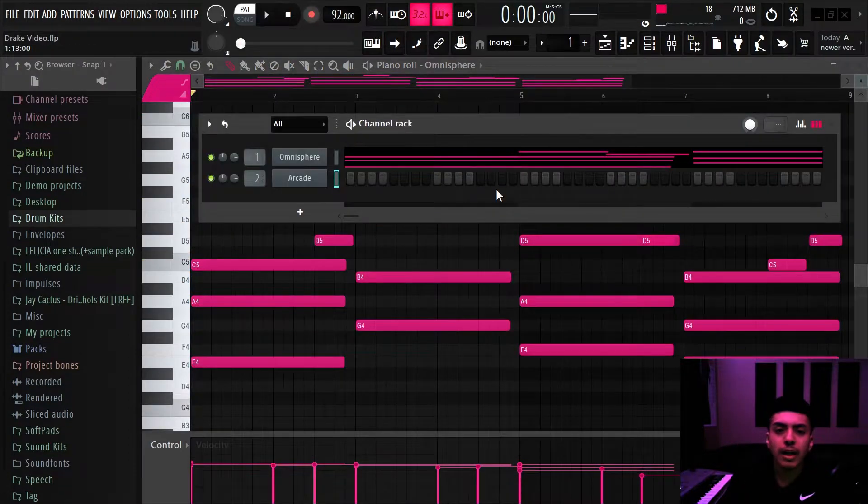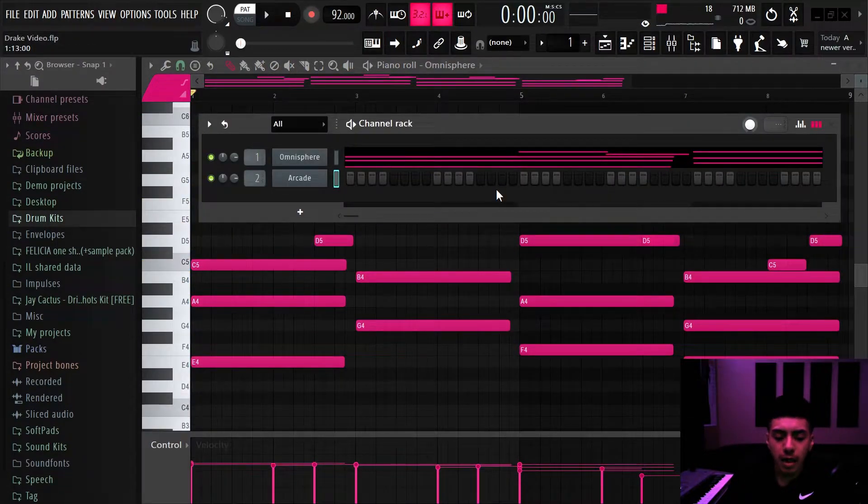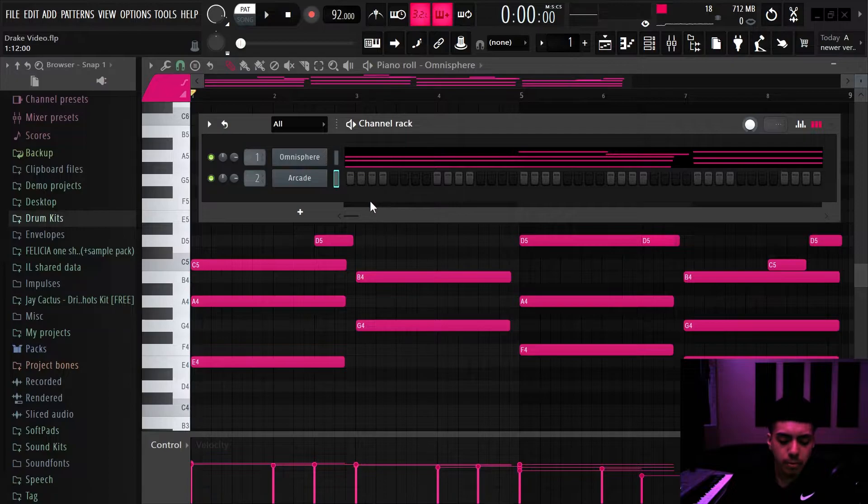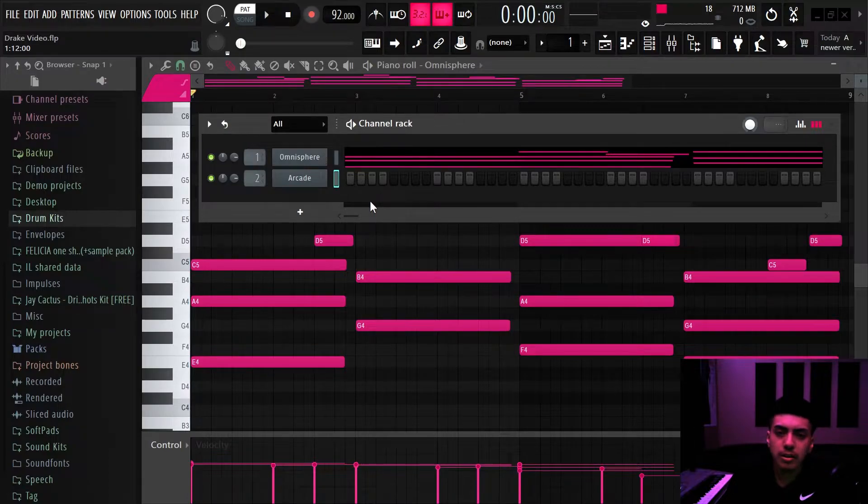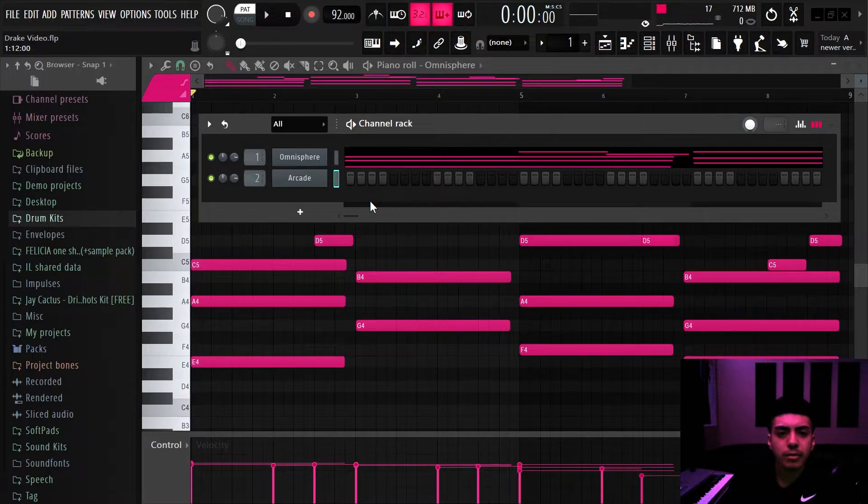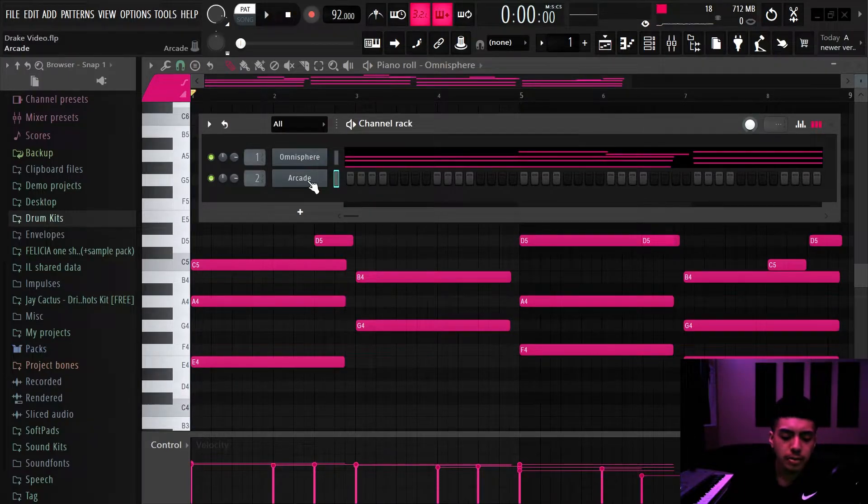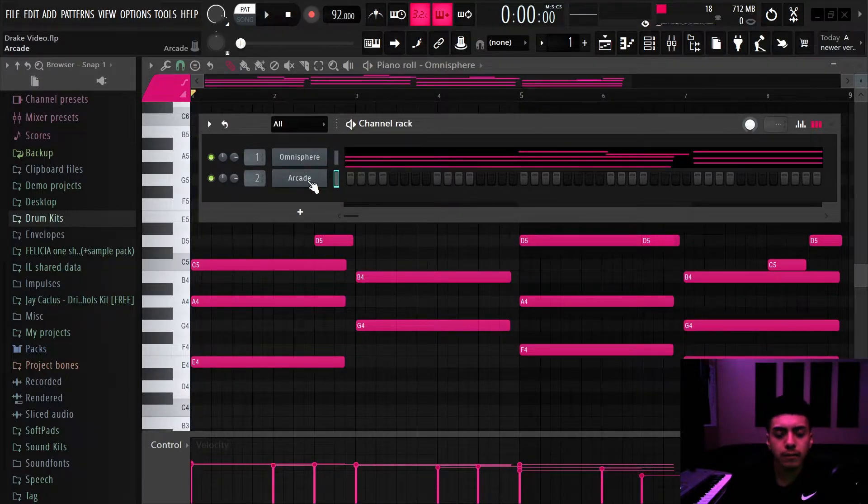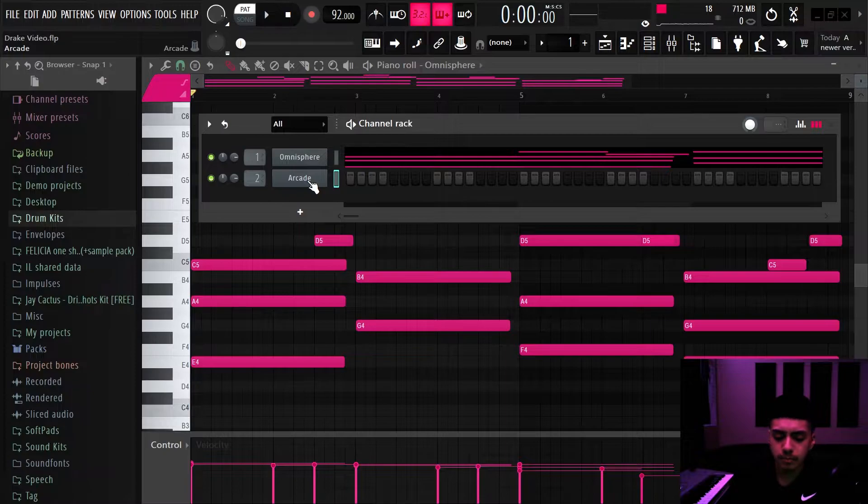Alright so I really like how that sounds there. I'm trying to keep it really simple. A lot of the beats on this album they're really simple, really open to kind of leave space for Drake to rap on. So that's kind of what I'm going for. So now I'm going with this Arcade, try to find a vocal chop.